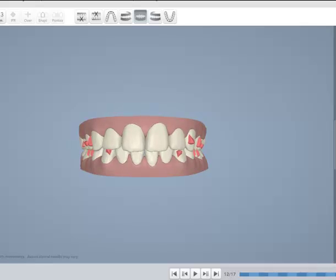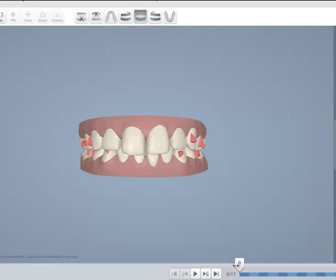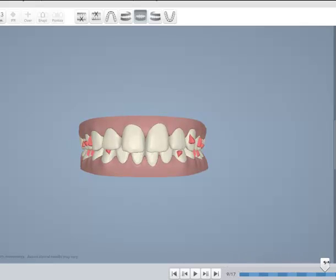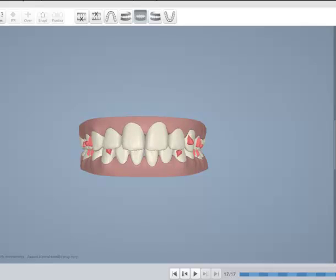The incisors are being slowly intruded and there's not much expansion of the arch. The arches are not really expanded; we didn't need to expand them. By intrusion you get the overbite and overjet correction.